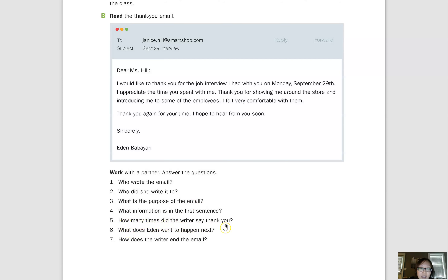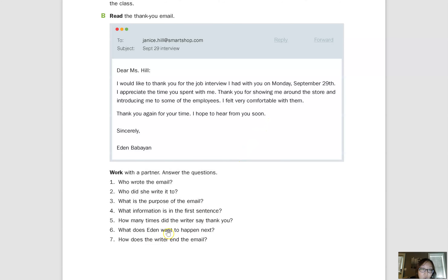Number five: how many times did the writer say thank you? She says thank you three times — one, two, and three. So: the writer said thank you three times. Number six: what does Eden want to happen next? If you look, it says 'I hope to hear from you soon,' so we can say she wants to hear back from Miss Hill soon, and you can include that it's about the job interview.